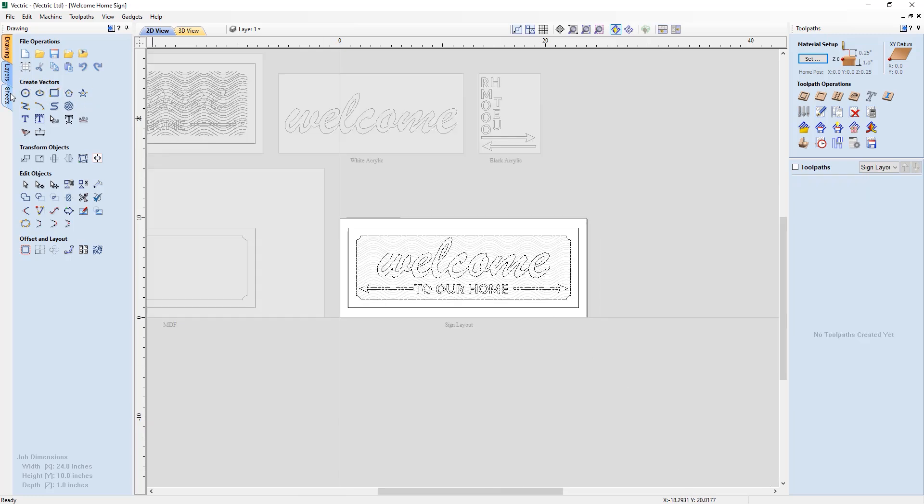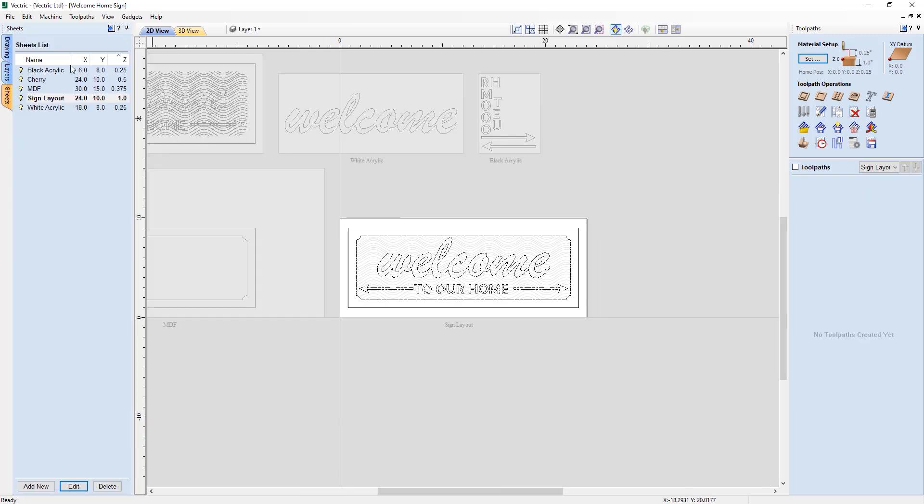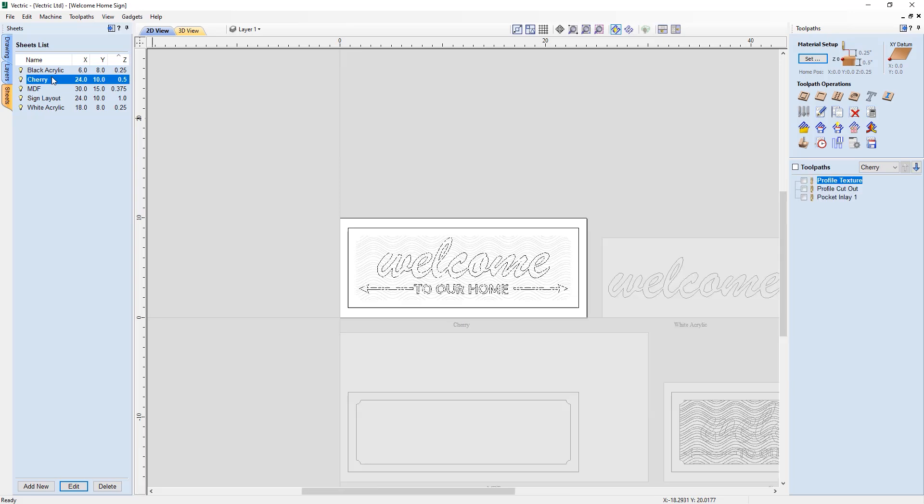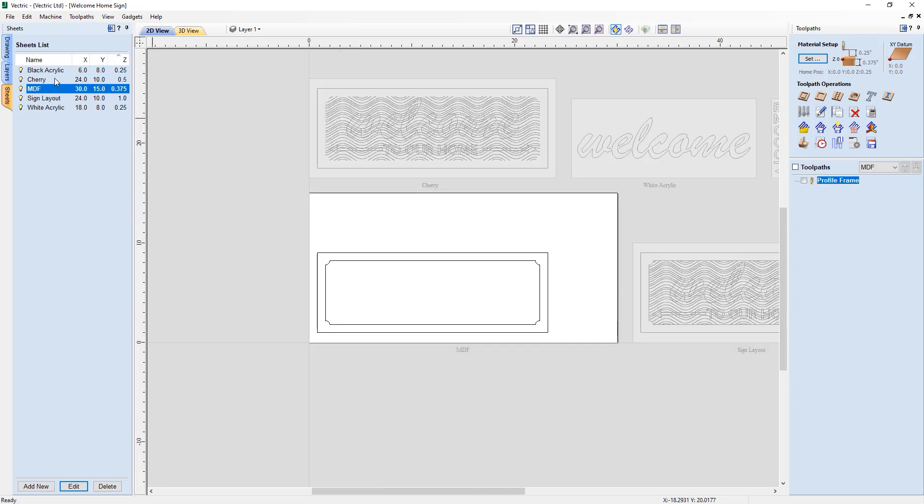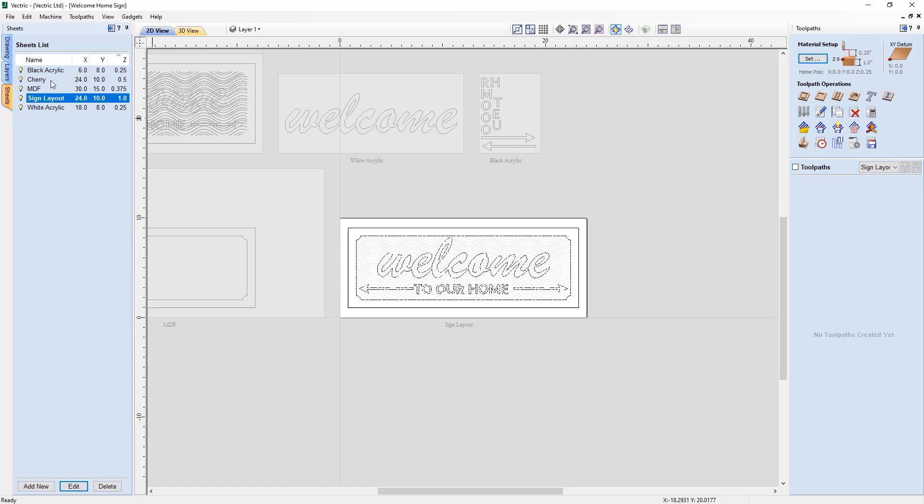Each sheet can now become its own self-contained project within the same project file, making it an ideal solution for when you're working on a project that requires multiple materials.